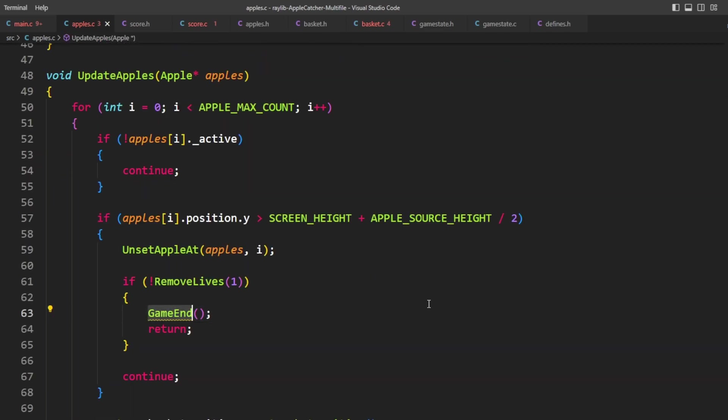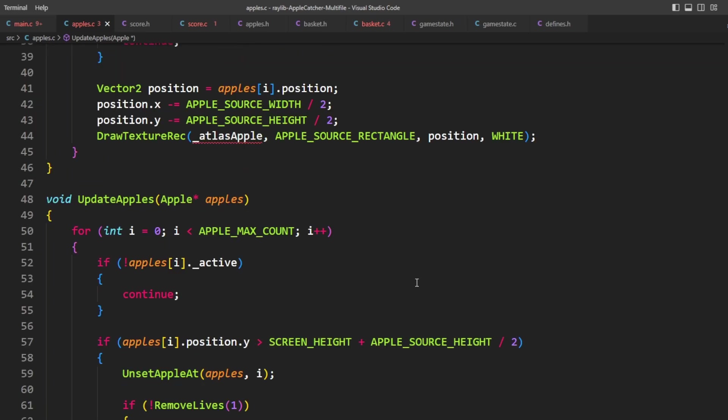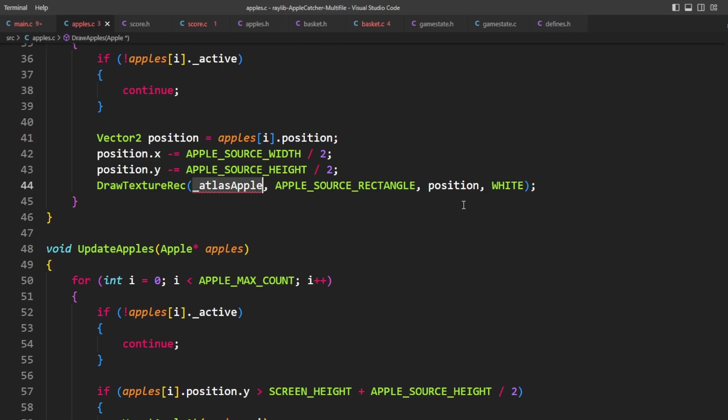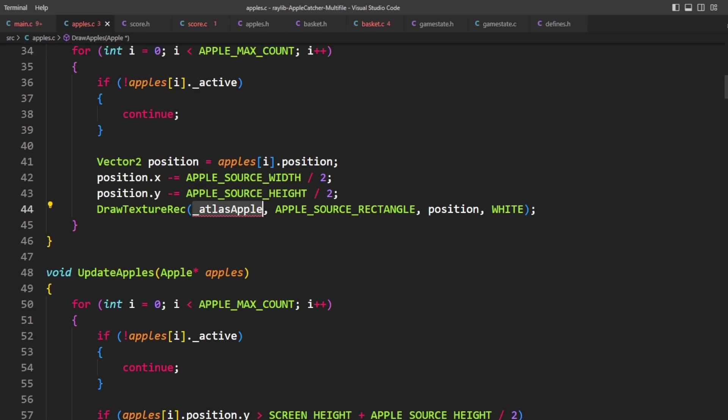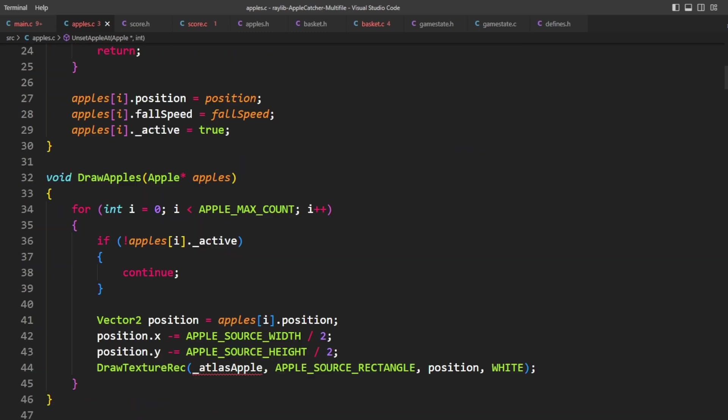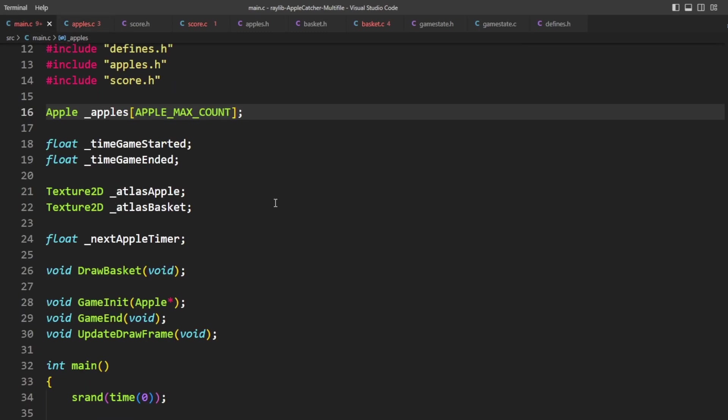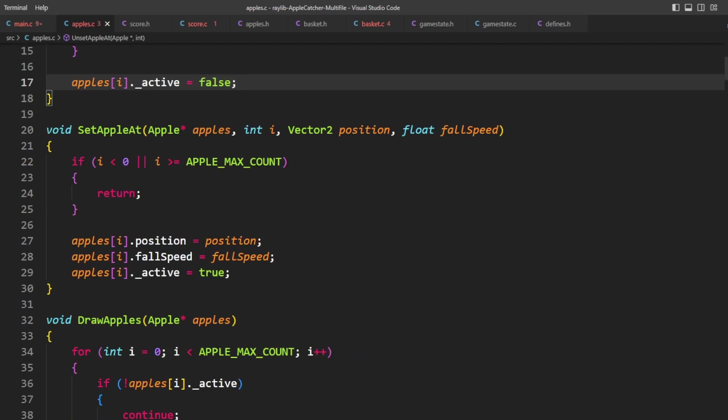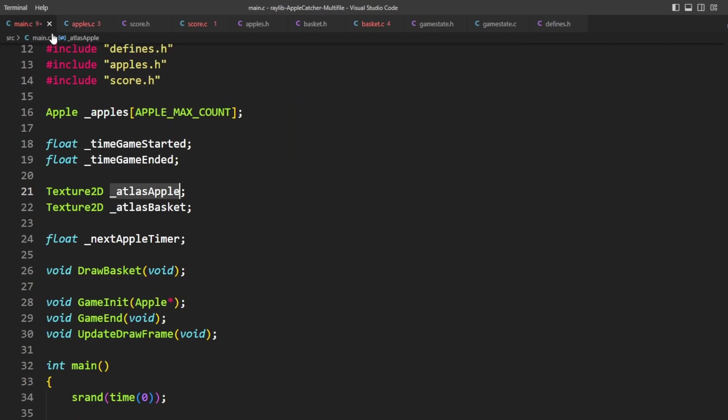Need to include math.h so that we can use this fabs f. So it seems like we want to call game end here. And we still need this texture. We're so close though.